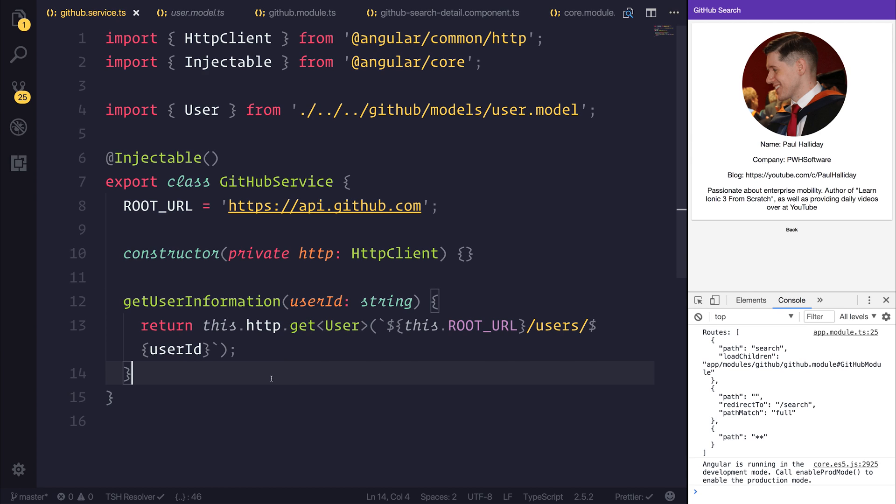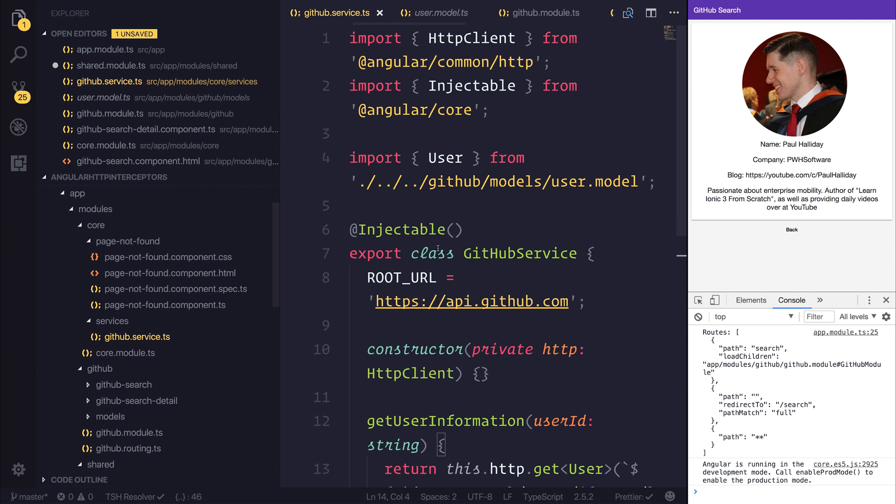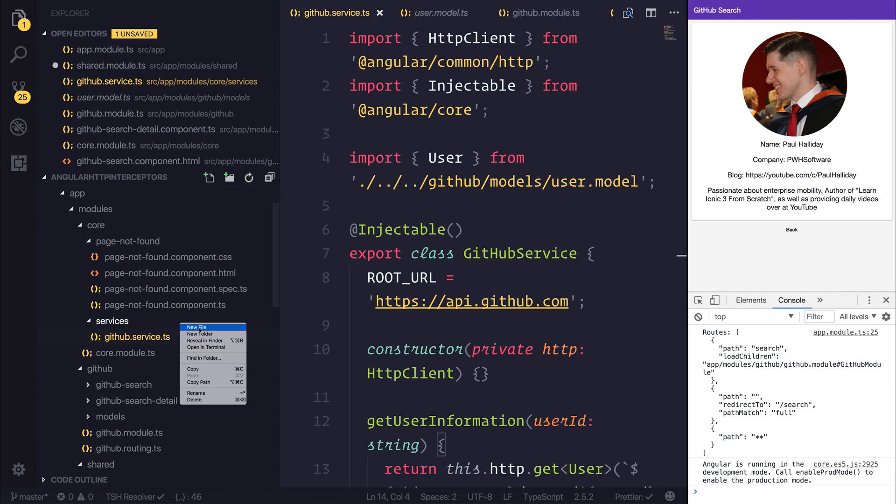So as you can see, it currently works fine, unauthenticated, but we could run into a rate limiting issue. If I kept refreshing this, it would block me from the API unless I was signed in with an API key. So let's build a HTTP interceptor inside of our services.